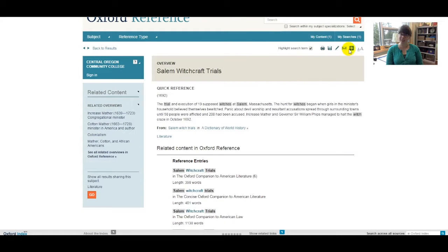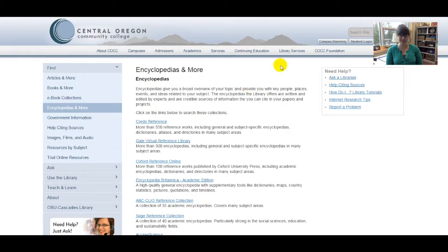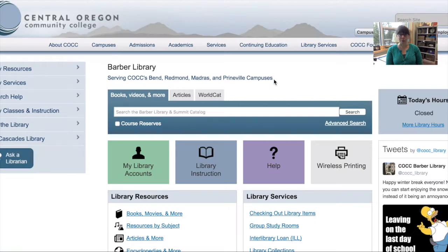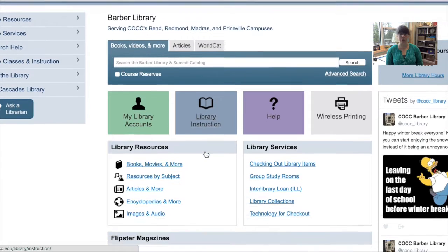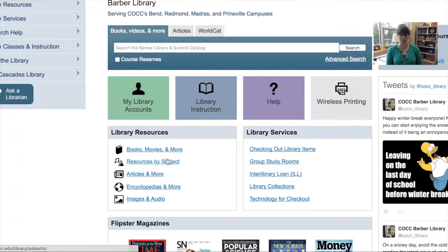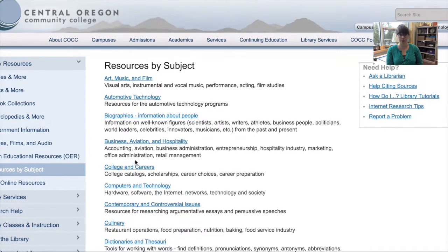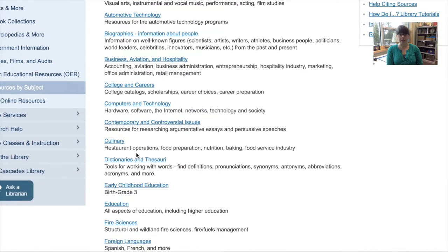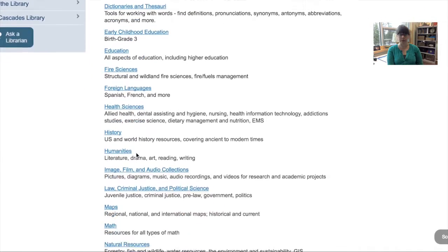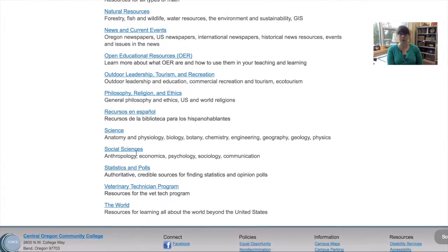So one last thing before I let you finish this lecture — let's go back to the Barber Library homepage, clicking on Library Services right up top. If you remember the Module 2 lecture, the Resources by Subject page allows us to look at subject-specific resources including reference sources. Let's click on Resources by Subject and scroll down to the Social Sciences discipline, which is relevant to our Salem Witch Trial search.